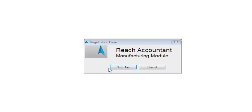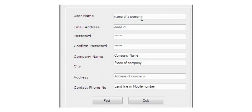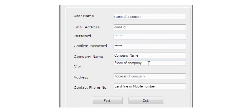Click the new user button and enter the required details like user name, email address, password, confirm the password, company name, city, address, and contact phone number.